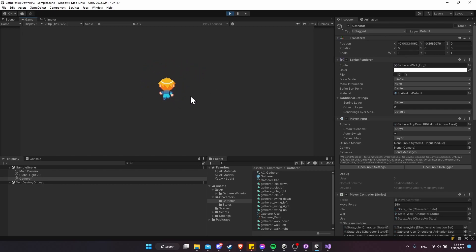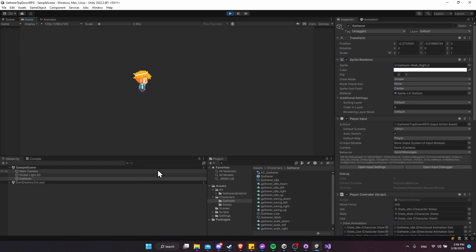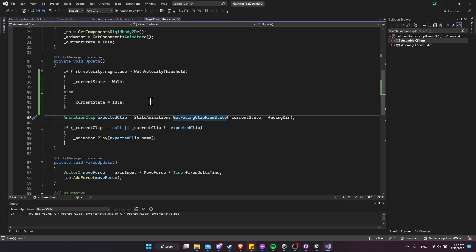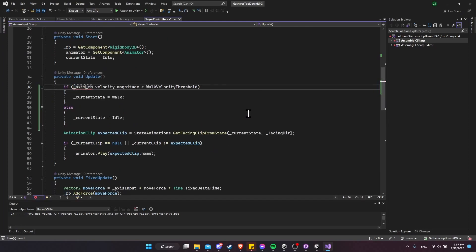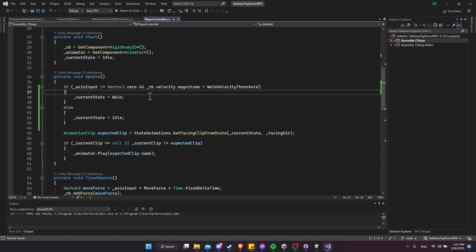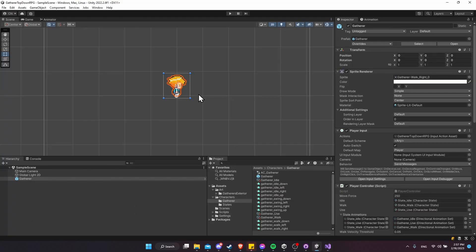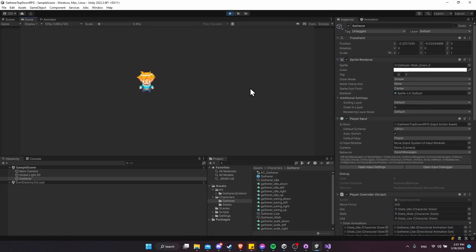There might be cases where the character gets hit by an external force — we're not pressing keys, but velocity would still be greater than zero. So we can add another condition: check if the axis input is not equal to Vector2.zero. We want that as an AND condition, so we only walk if the player actually presses keys AND the character is moving above the walk threshold. That fixes that potential future hiccup.